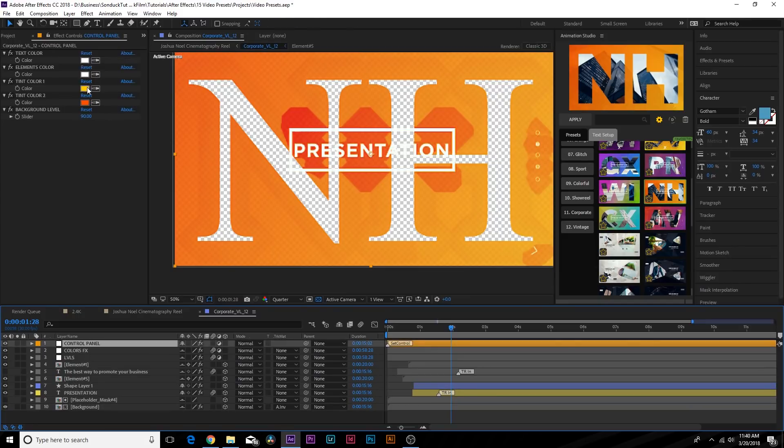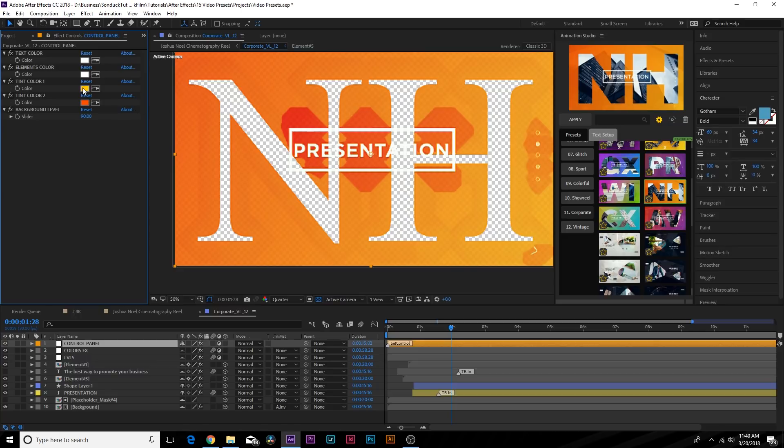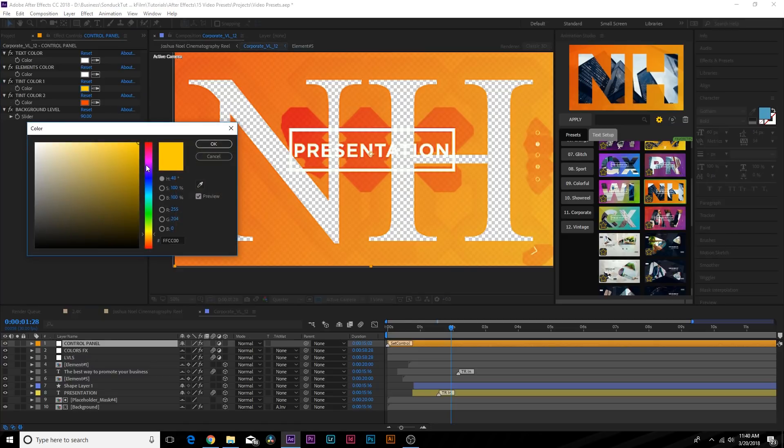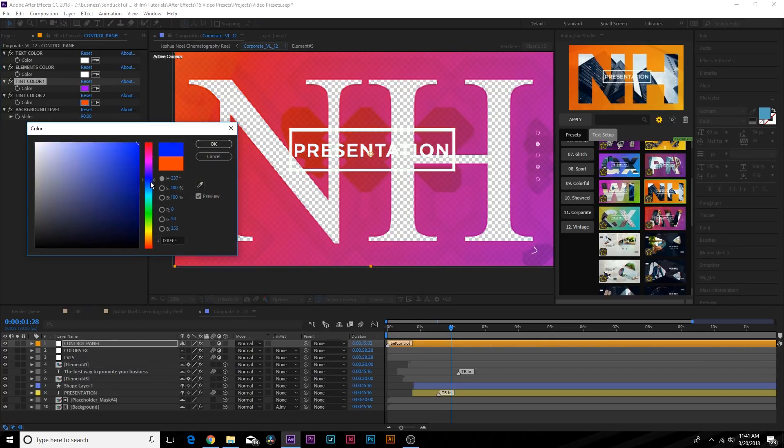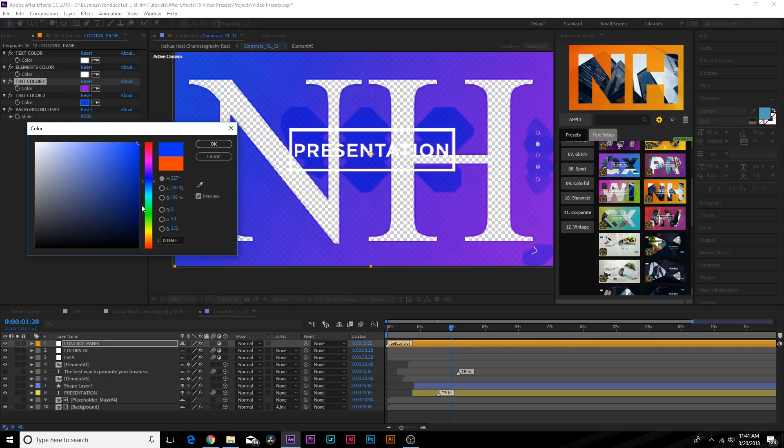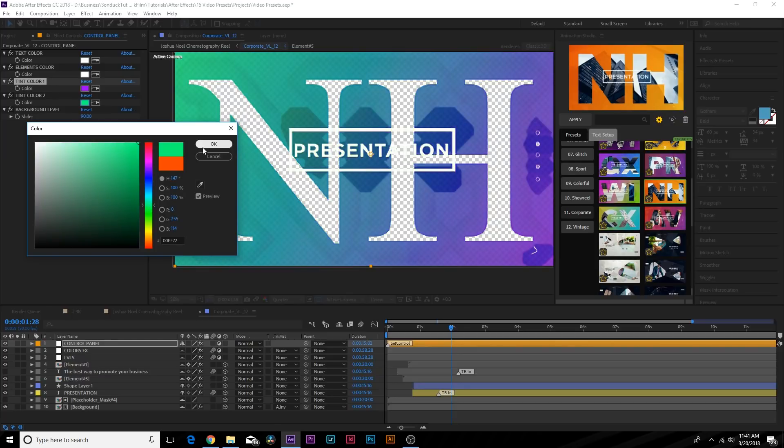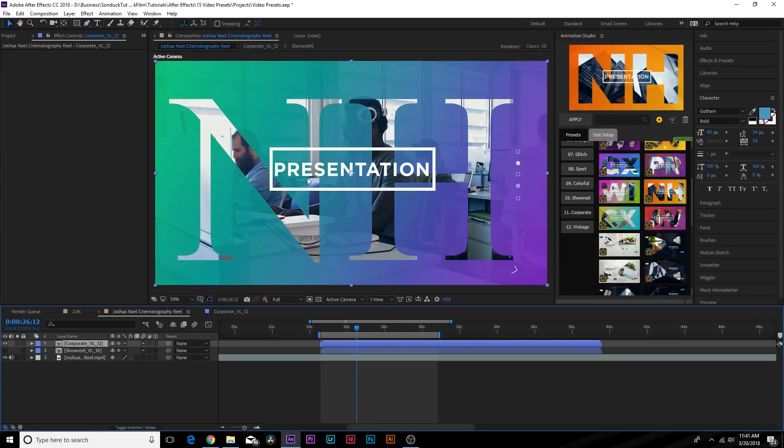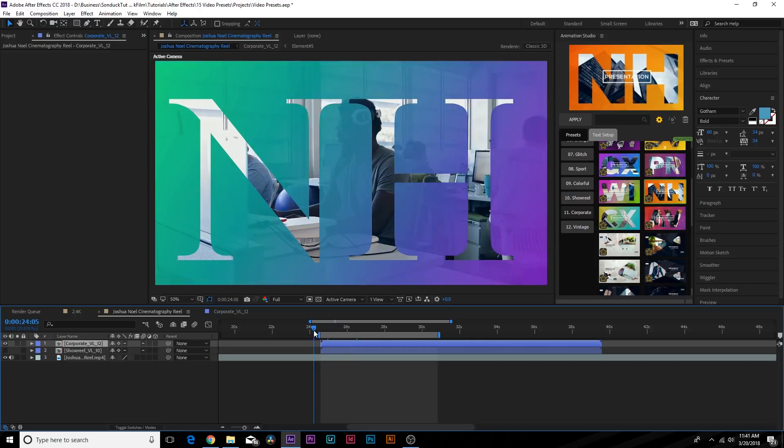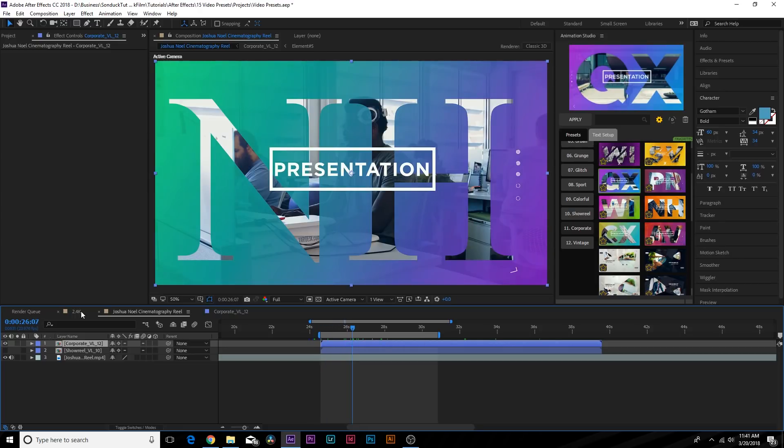We can also go back to our control panel by clicking the cog icon and we can easily just start manipulating the colors of our presentation here. Maybe we want green. Go back to our main comp and boom, we just updated the colors within a couple of seconds.